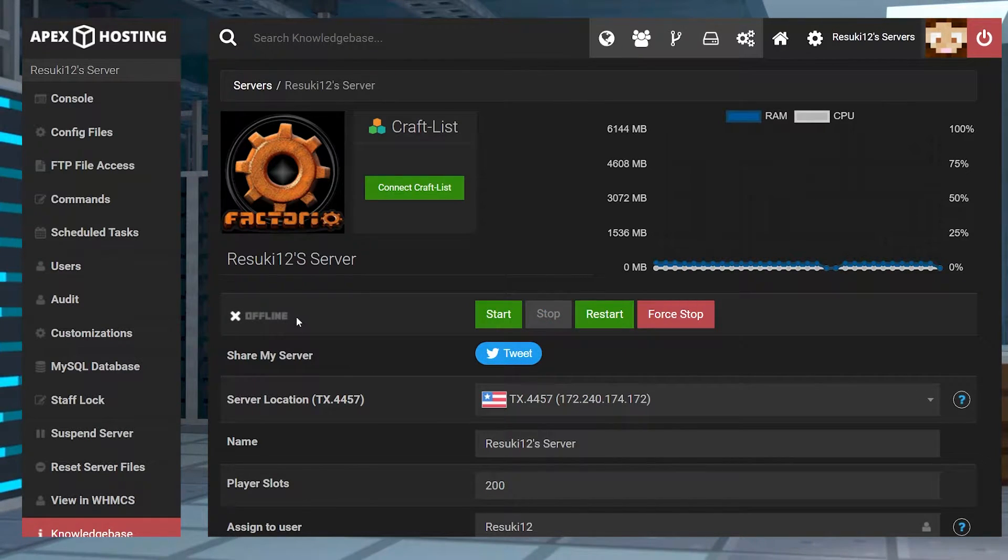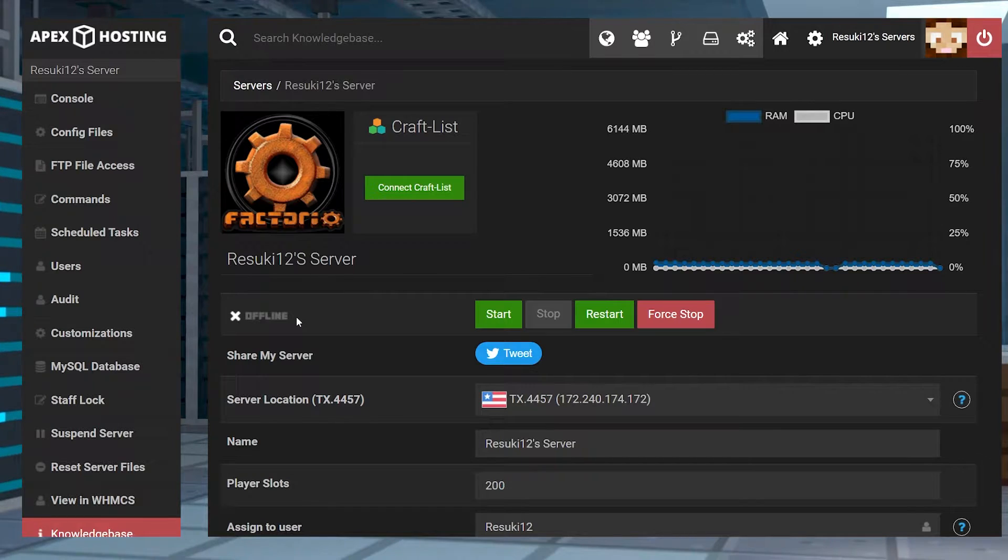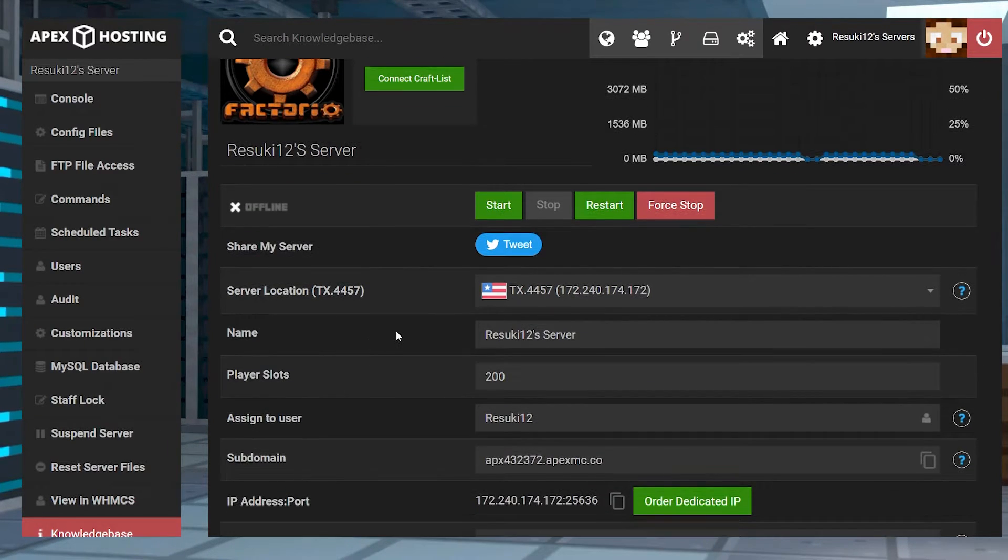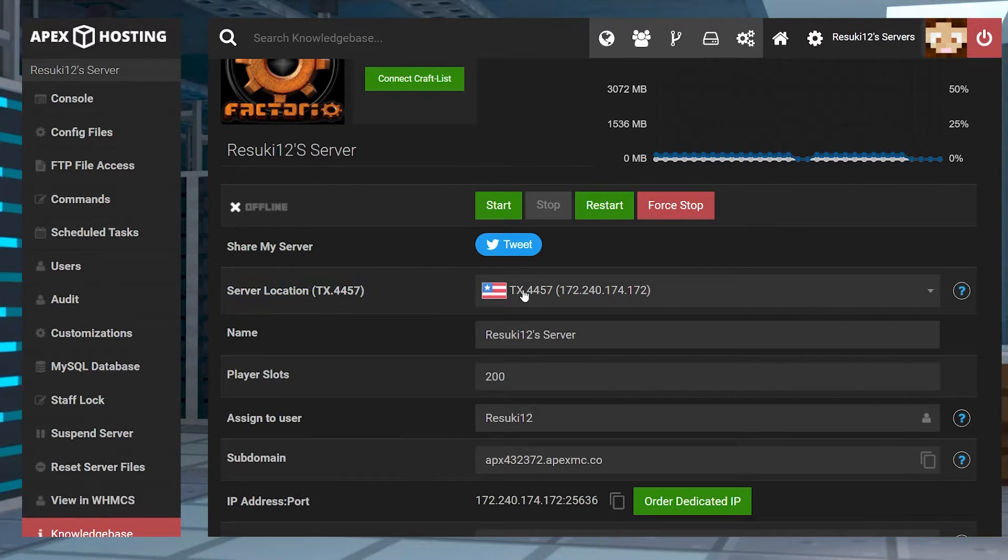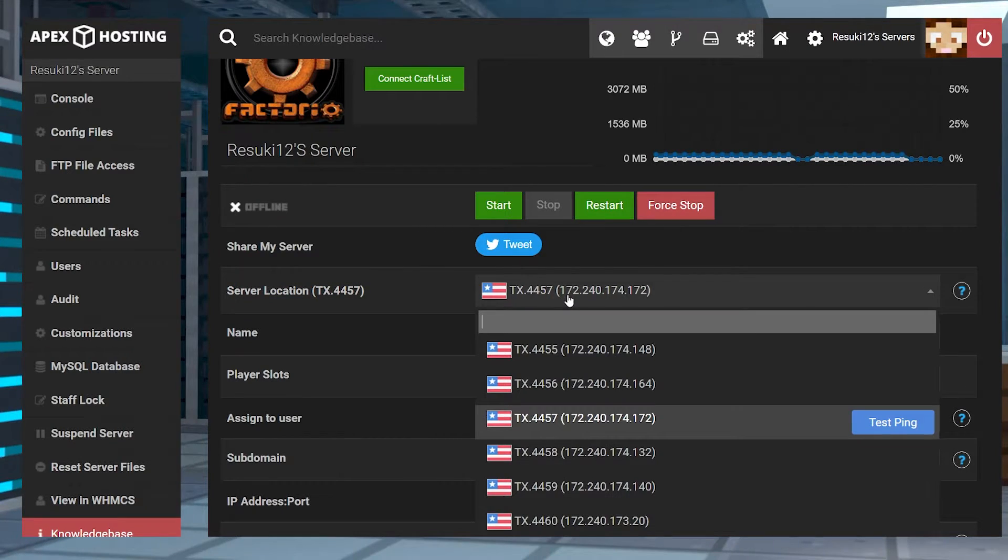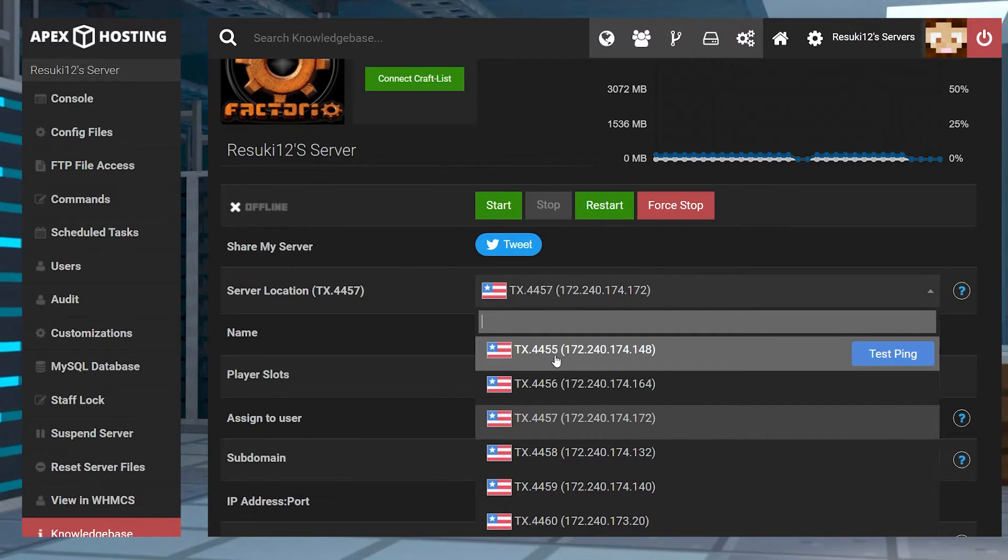Once the server is offline, click the server location section. You're going to open up the drop down menu and you'll be able to see all available server locations.